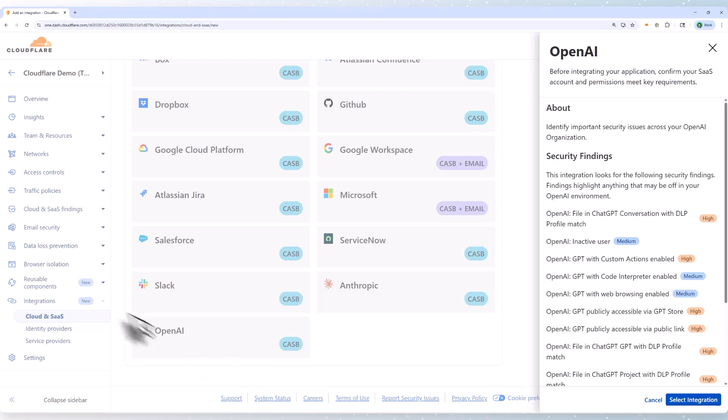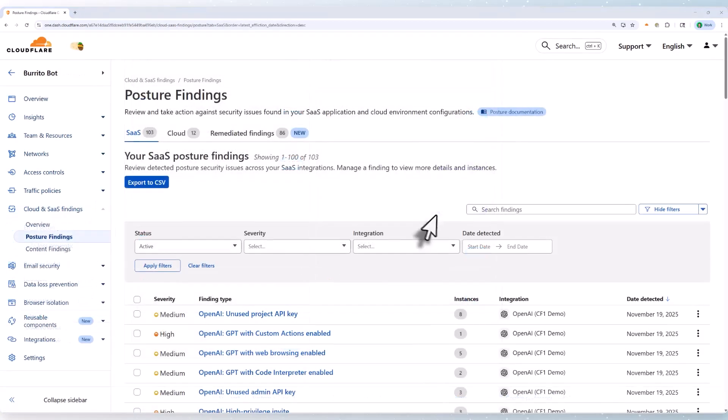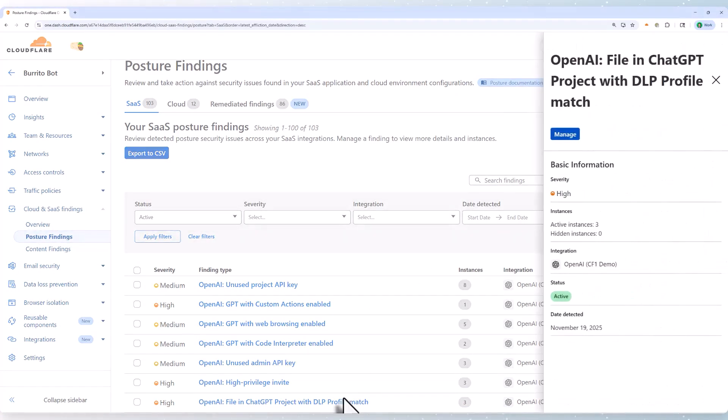In the next page, we can see we've already found a lot of sensitive information that hasn't been properly stored as I click into one of the findings.